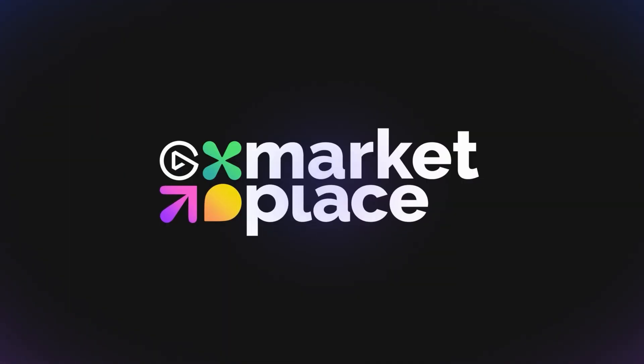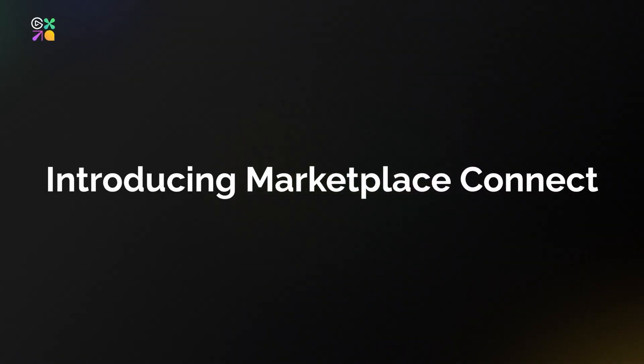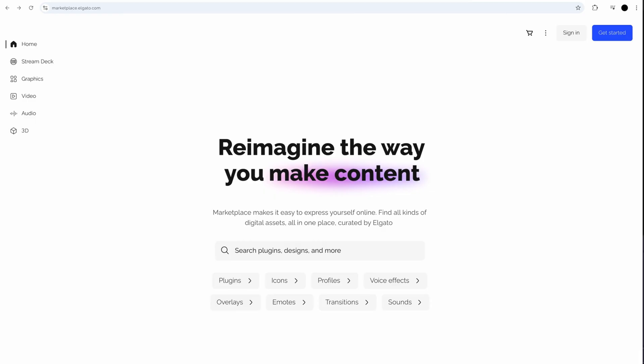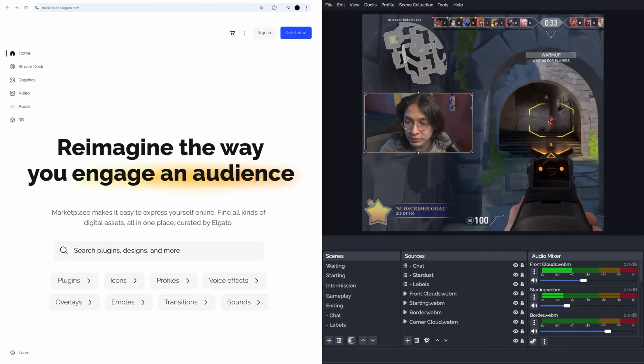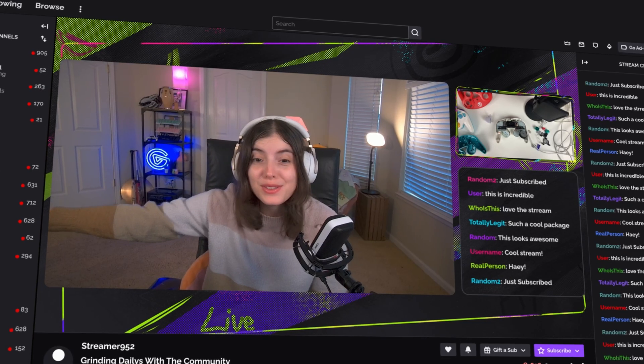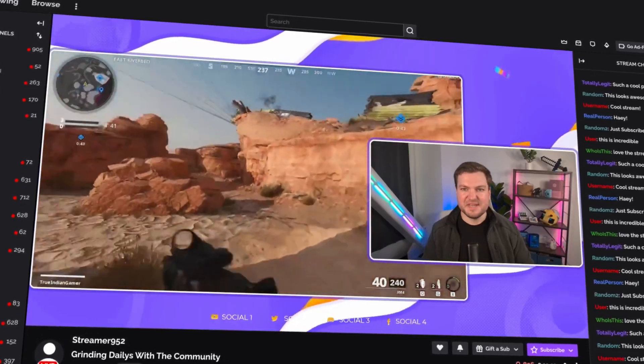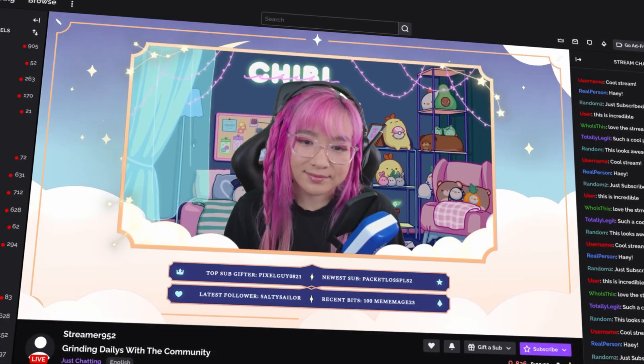Hi, Jared from Elgato here, and I'm excited to introduce you to the Elgato Marketplace Connect plugin for OBS. This new plugin connects the Elgato Marketplace directly to OBS, making it easier and faster than ever to install and use your digital assets.